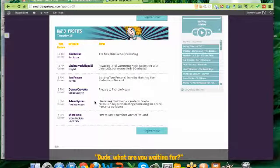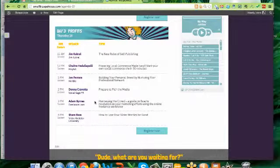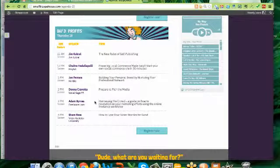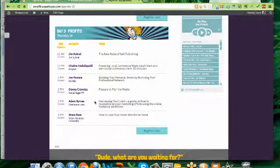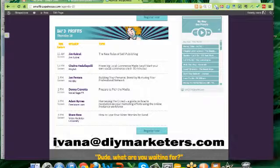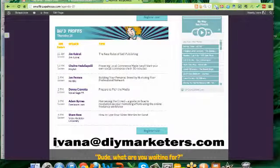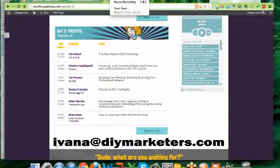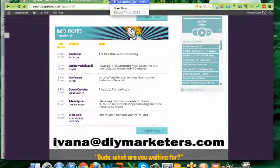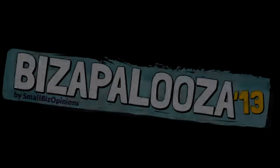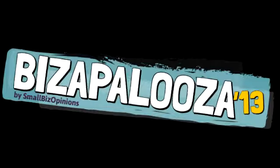I really hope you tune in, participate. If you have questions, please don't hesitate. Reach out to me, Ivana at DIYMarketers.com. That's I-V-A-N-A at DIYMarketers.com. Thank you.